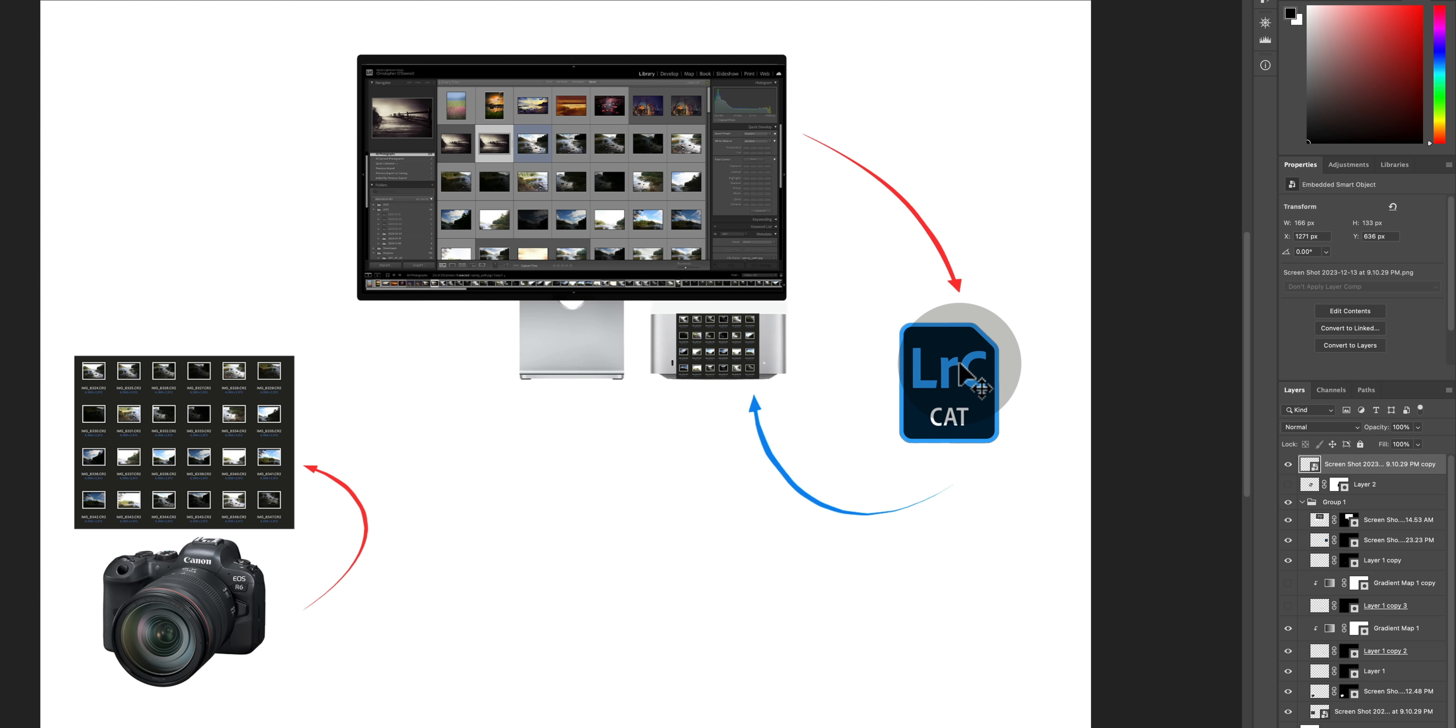Now during import Lightroom will create an additional smaller copy of all those raw files and store that in the catalog file. These are called previews and they're actually exactly what they sound like. You are previewing the raw files.